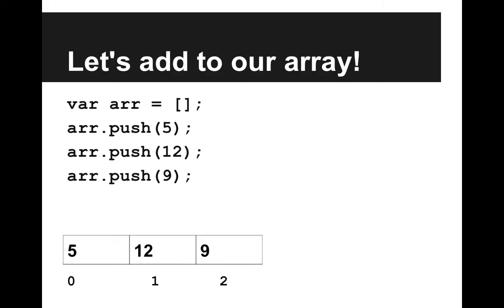So if we push 9, now we have 5, 12, 9 in our list. So we can just keep adding elements all day, it's super fun.